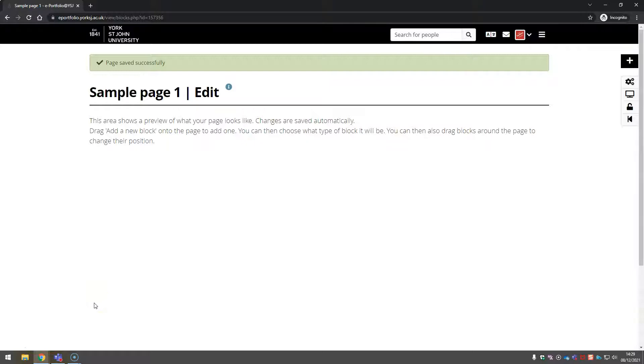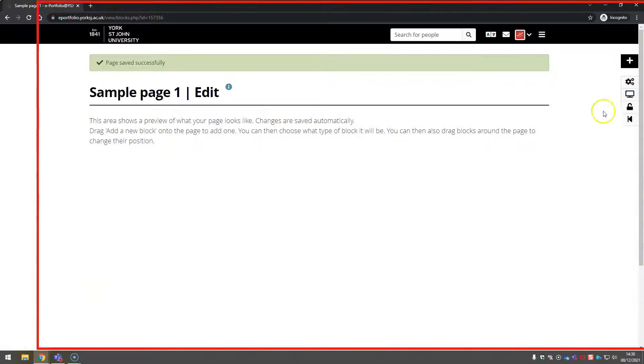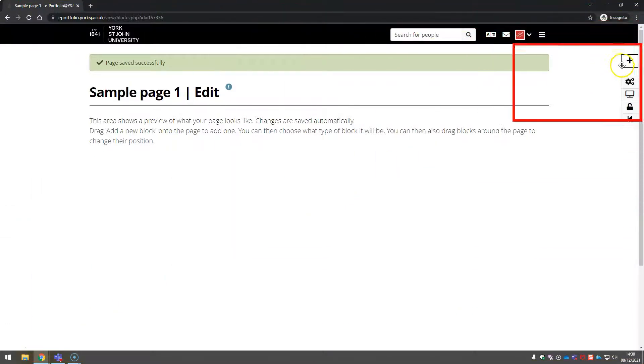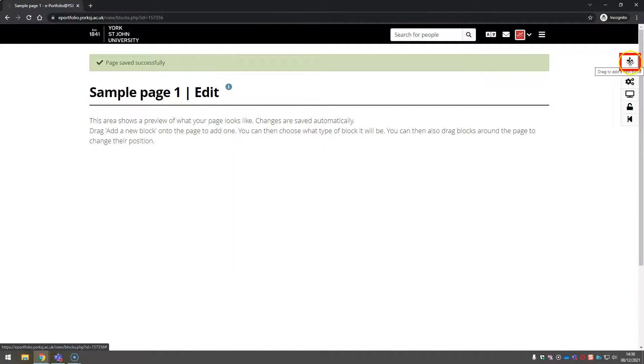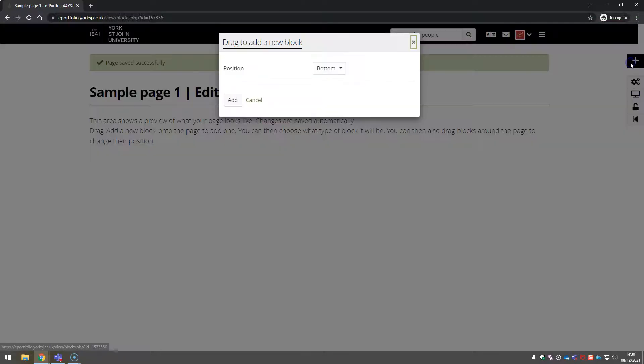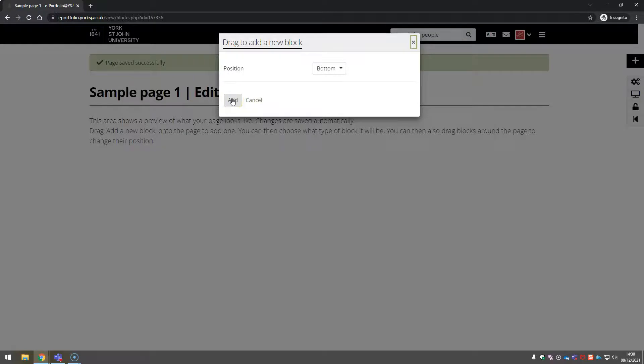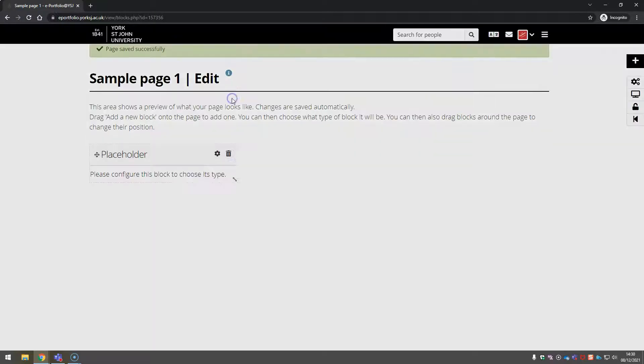Everything on a Mahara page works on blocks. You can add blocks using the plus. Don't worry too much about where they go. They're easy to move after they're on the page.